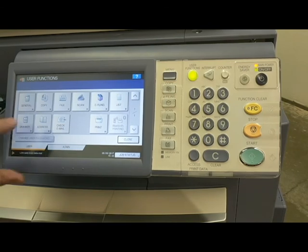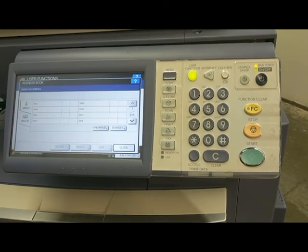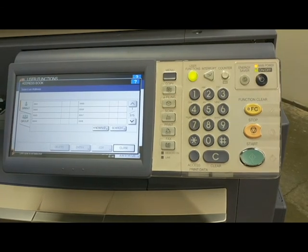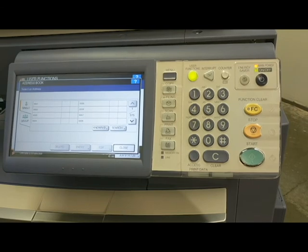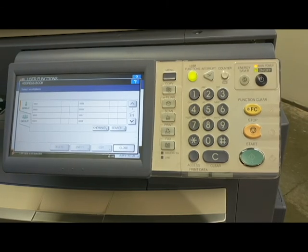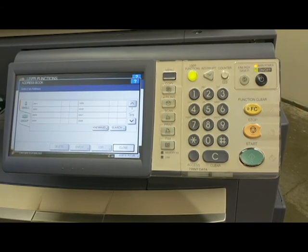Here's your address book. I've already done a factory reset on this machine, so it's wiped out.